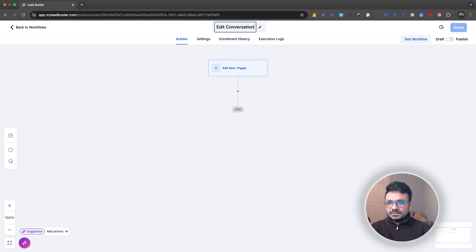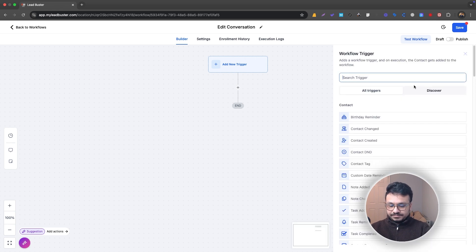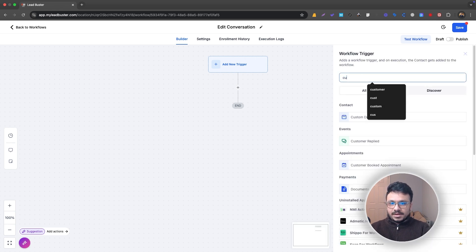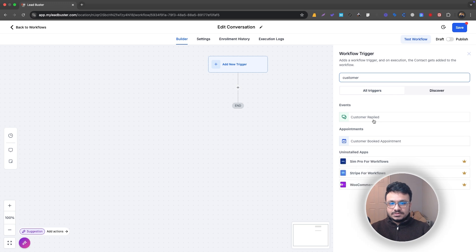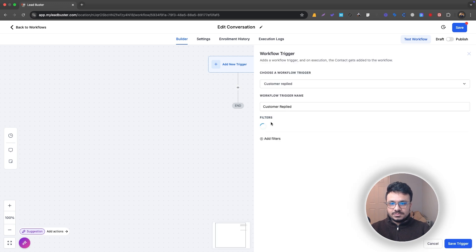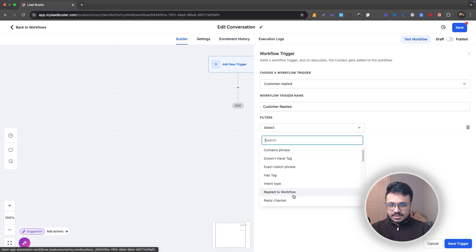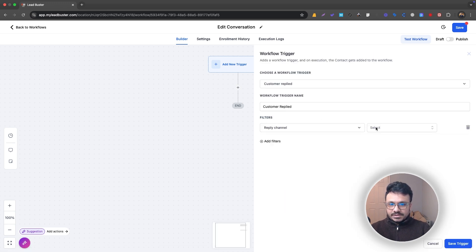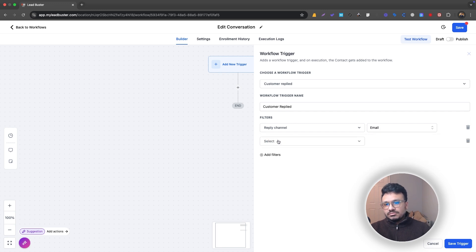For example, let me just name this workflow. This is one of my new workflows I'm creating and I'm checking if they replied. I'm just doing Customer Replied. Let's first say reply channel. Let's work with email only.